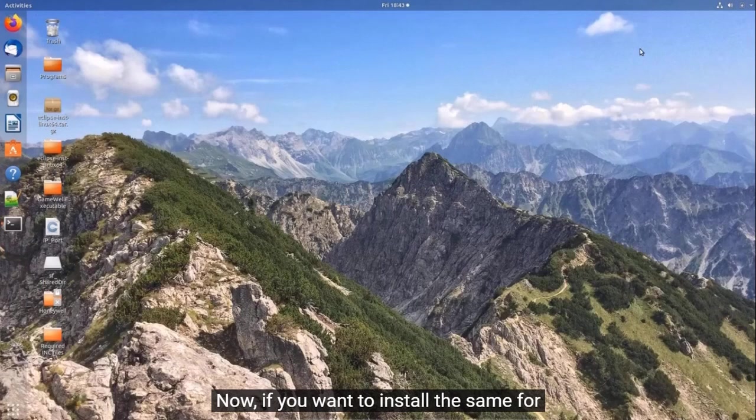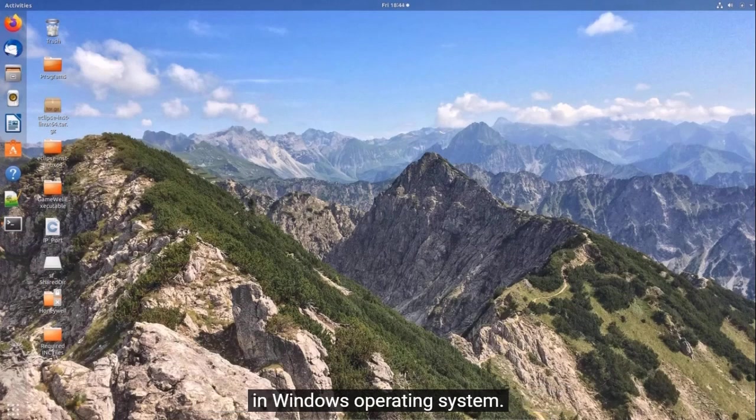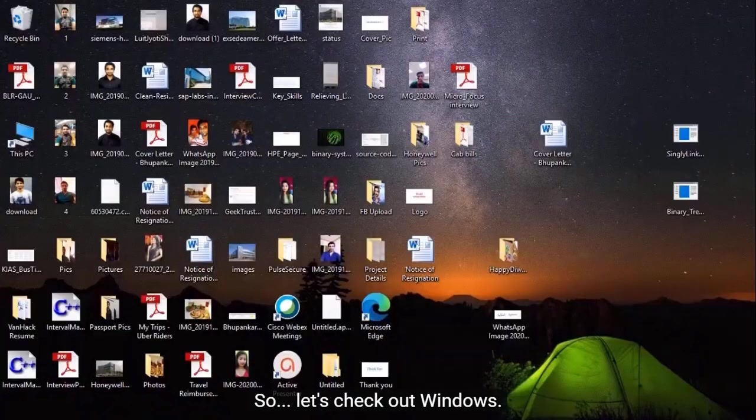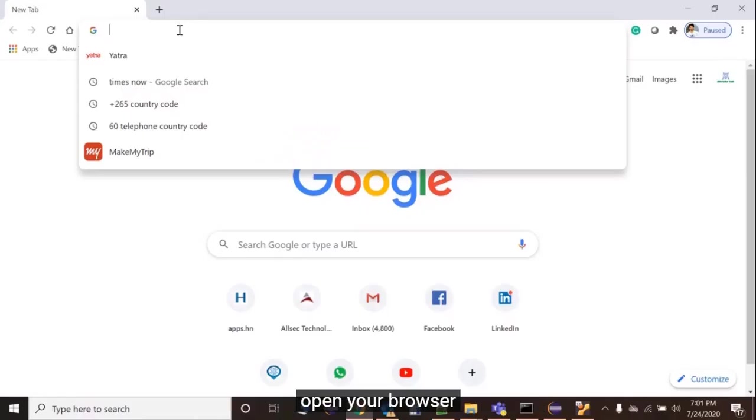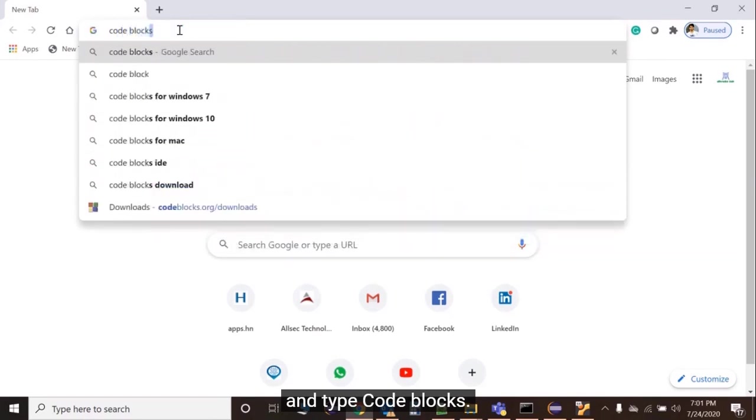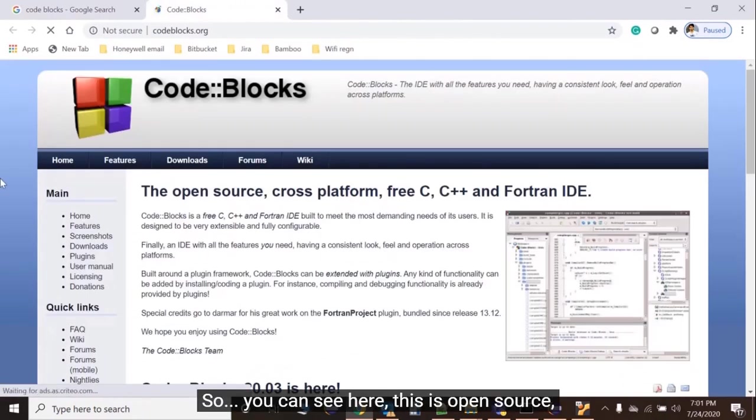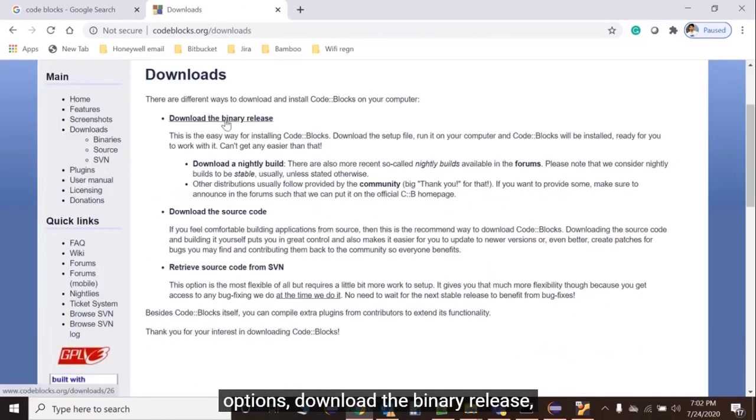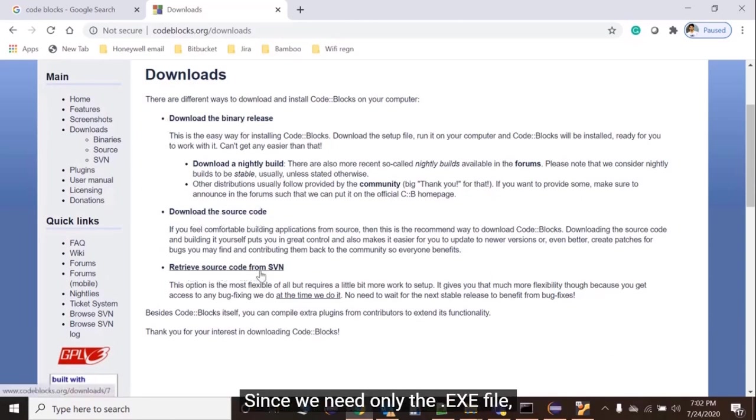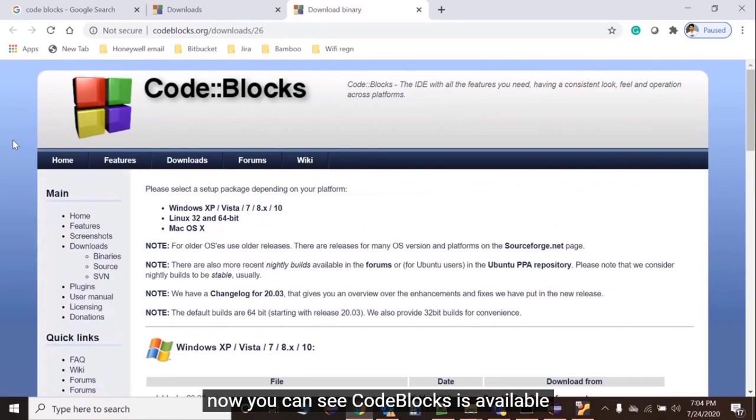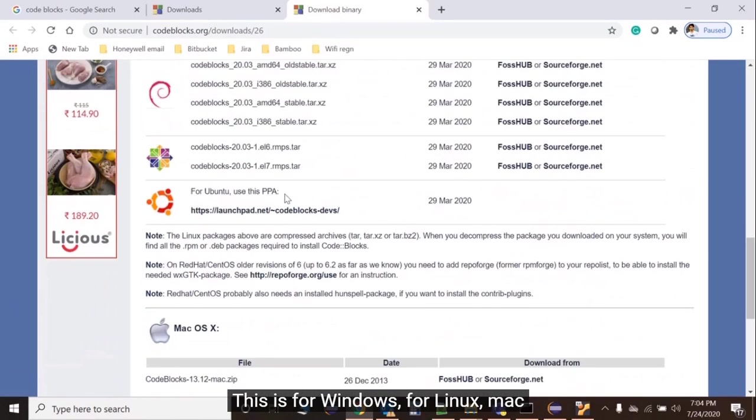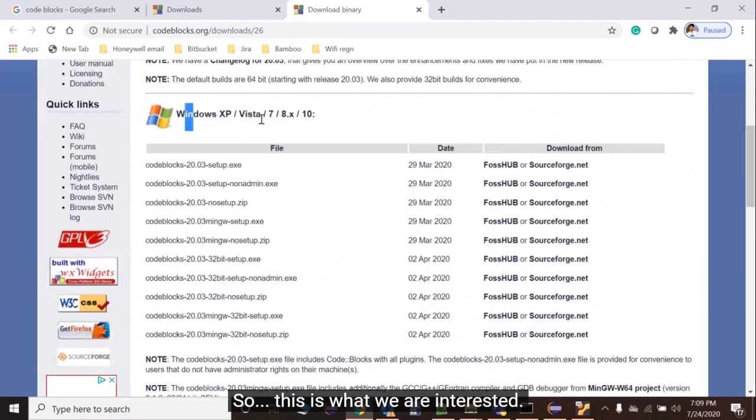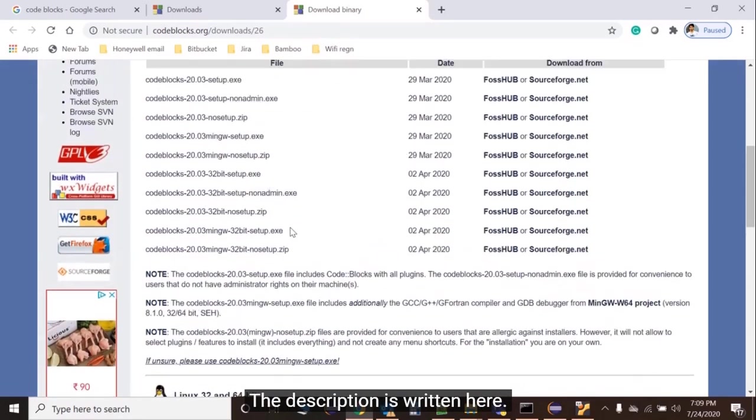If you want to install the same for other operating systems, you can do that. Now I'm going to show you how to install IDE in Windows operating system. In your Windows operating system, just open your browser and type 'Code::Blocks'. Open the first link. You can see here this is open source, cross-platform, and freely available. Go to downloads and we have three options: download the binary release, download the source code, or retrieve source code from SVN. Since we need only the exe file, we'll click on here. Code::Blocks is available for different platforms - Windows, Linux, Mac.